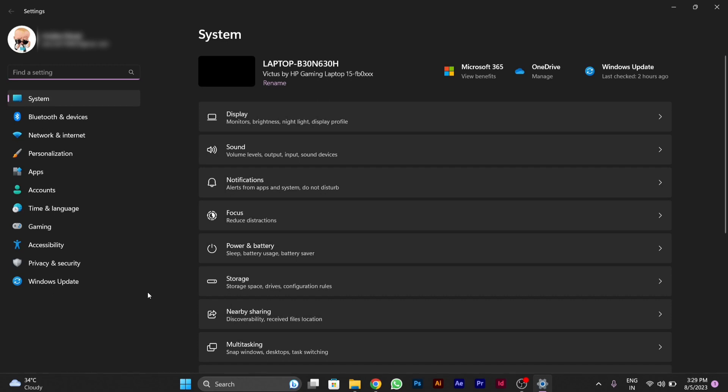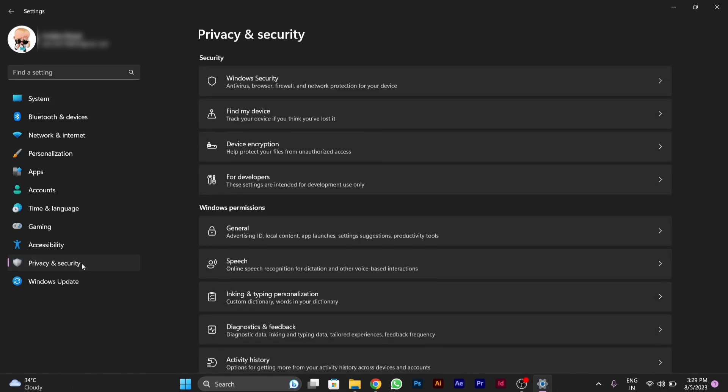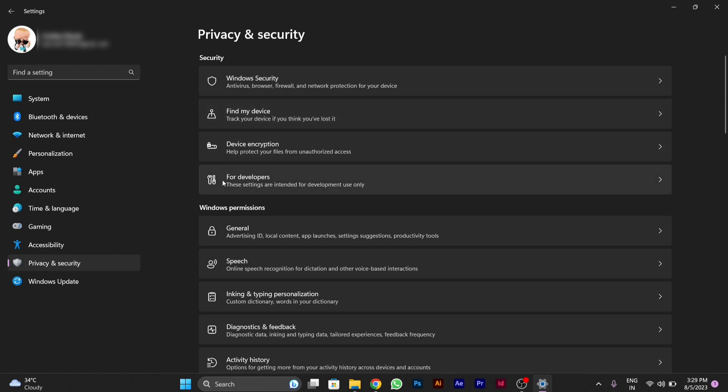You are able to see on the left side the Privacy and Security option. You have to click on Privacy and Security. After clicking on it, you will see on the right side an option for developers.